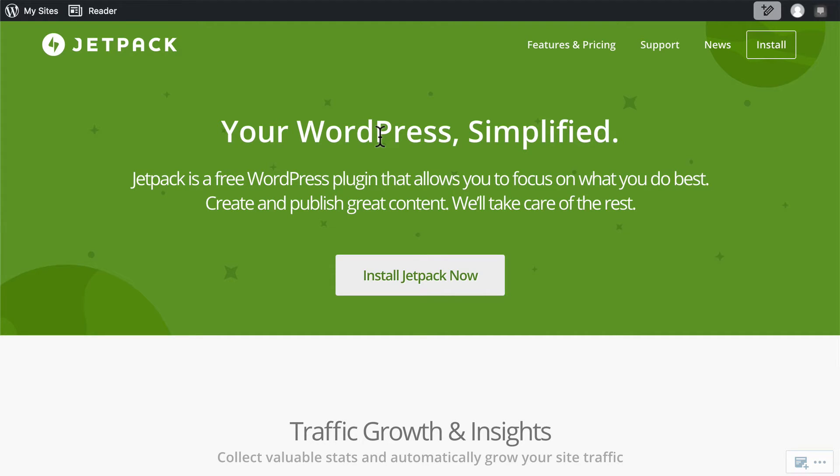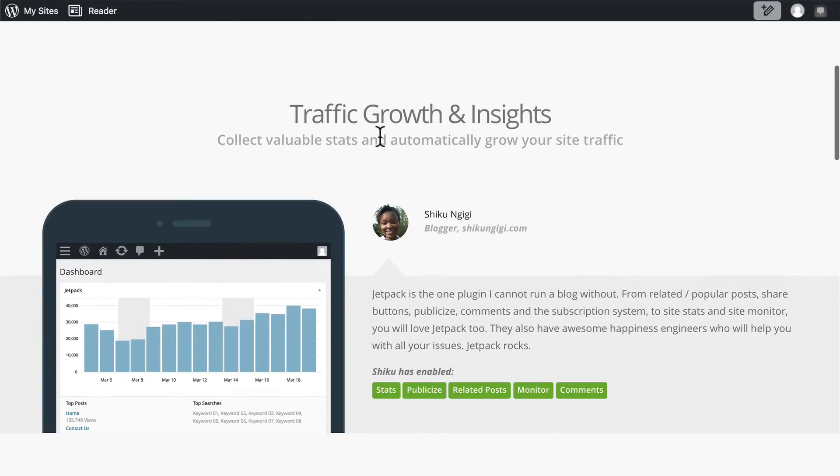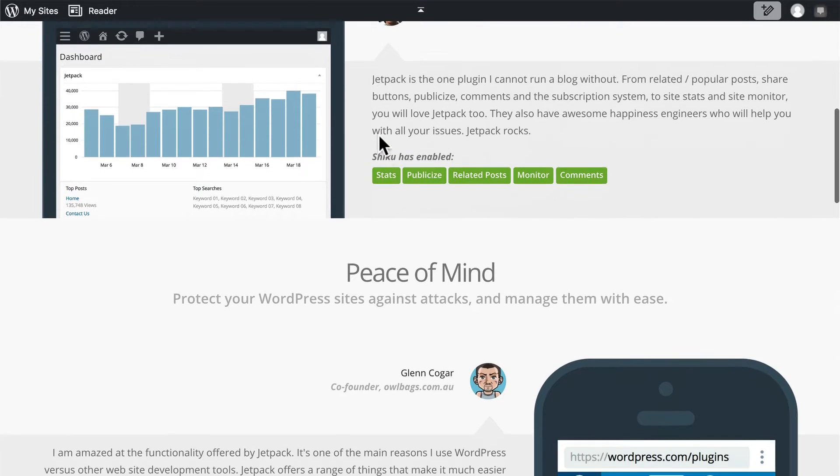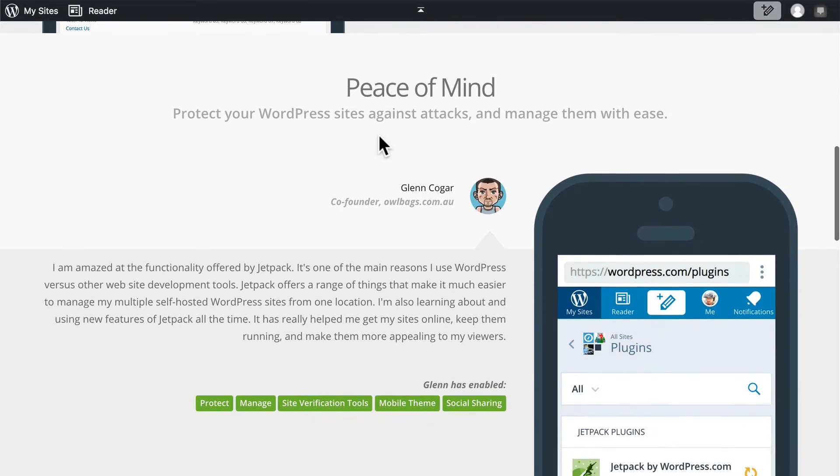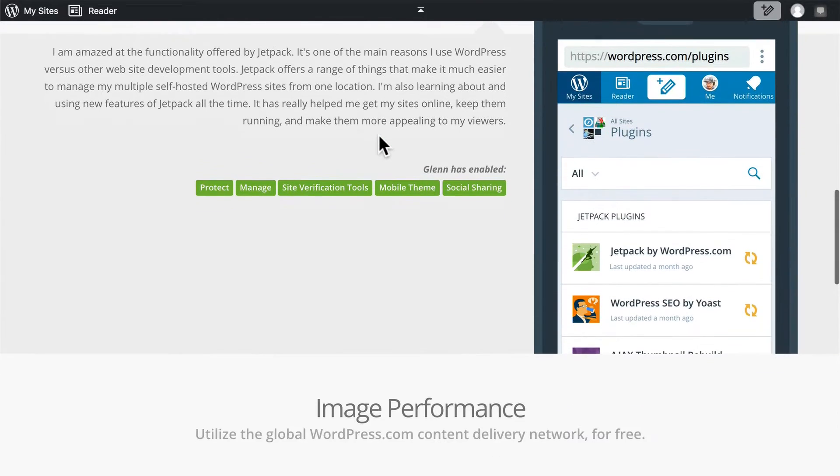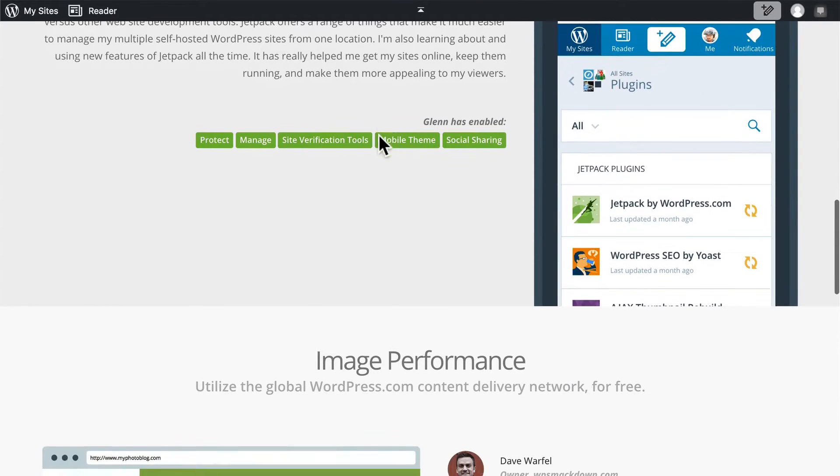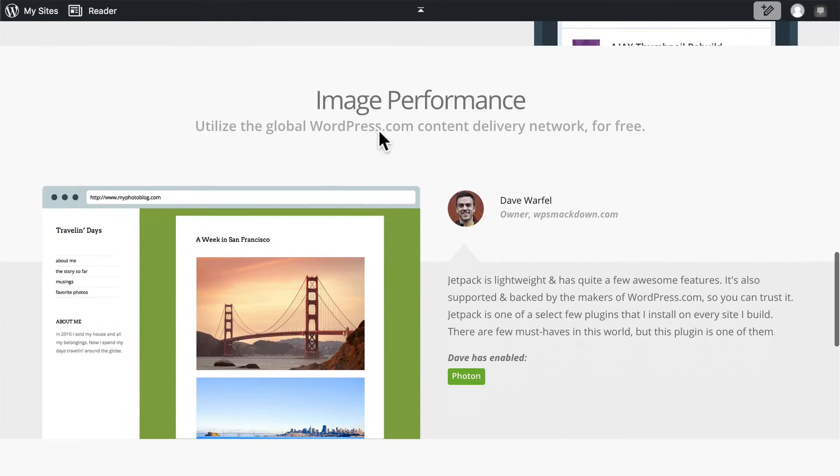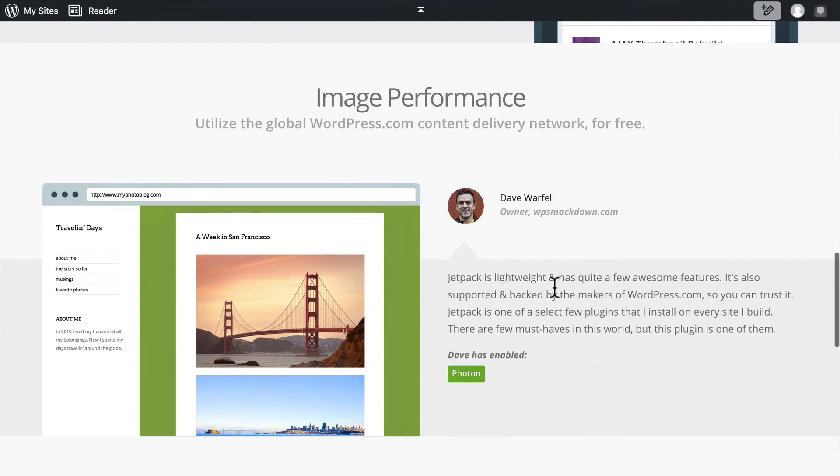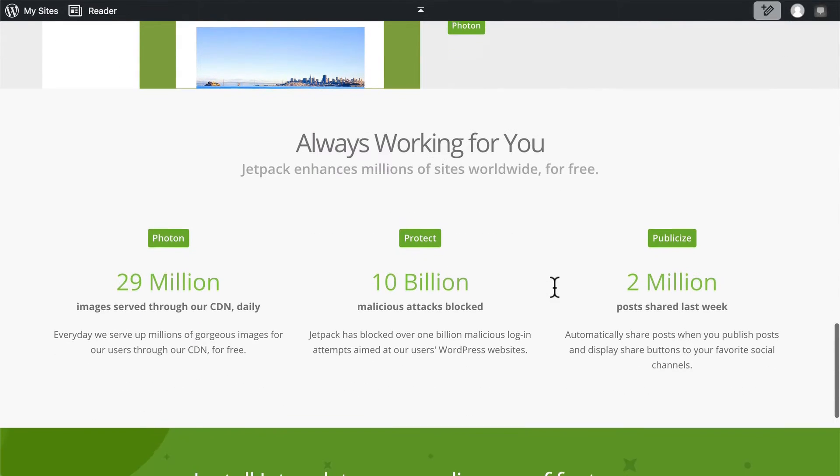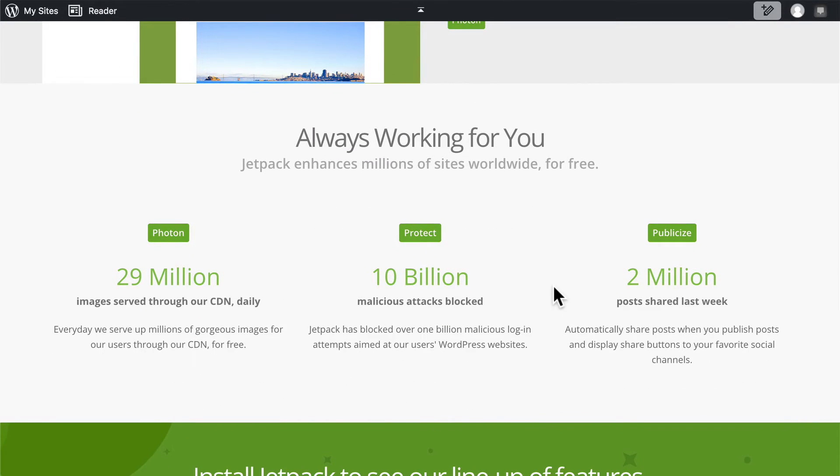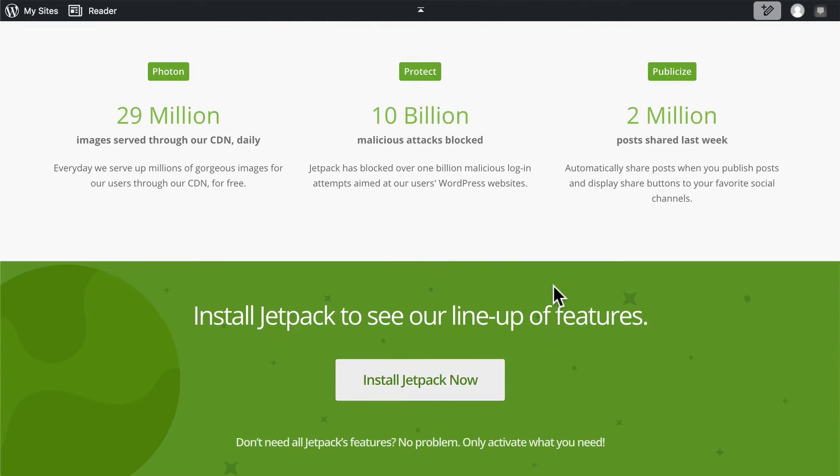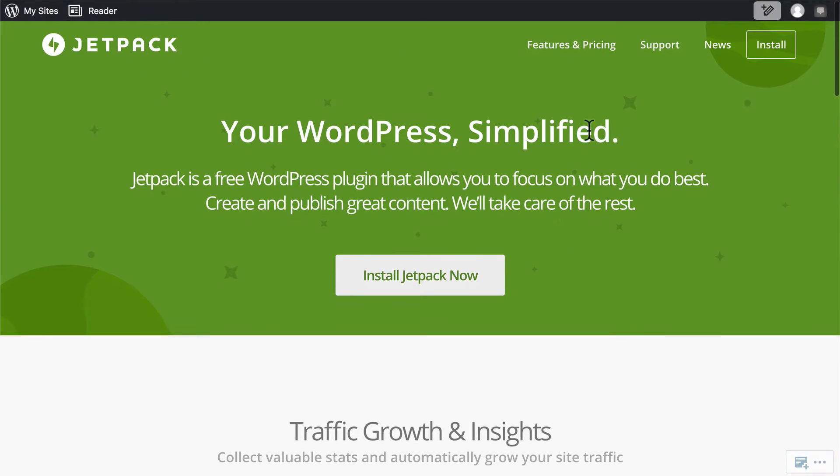This is the homepage for Jetpack. And if you come down, they list some of the things that they do. They do stats, security and spam avoidance, image performance making your images as small as possible while still being as clear as possible, and even hosting your images.